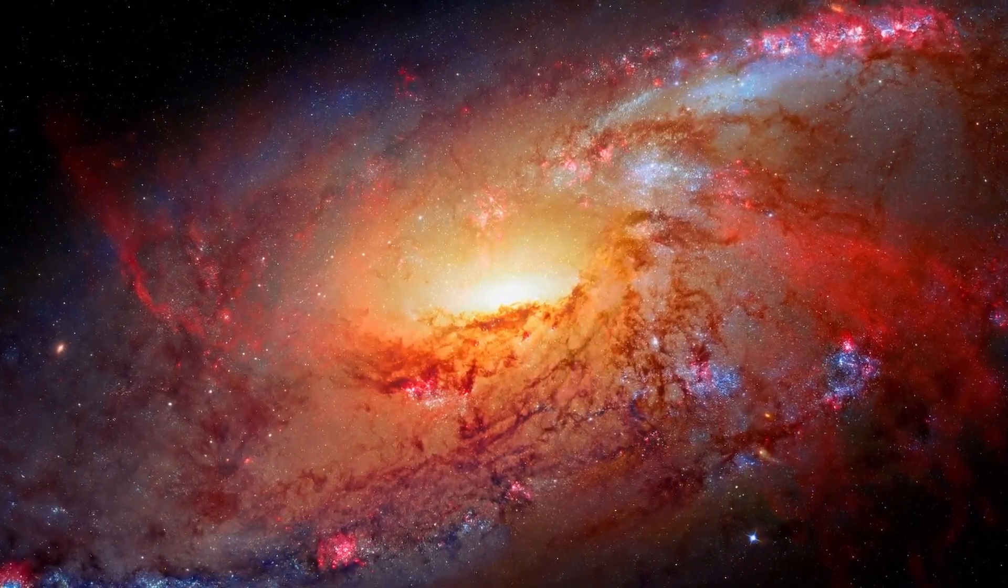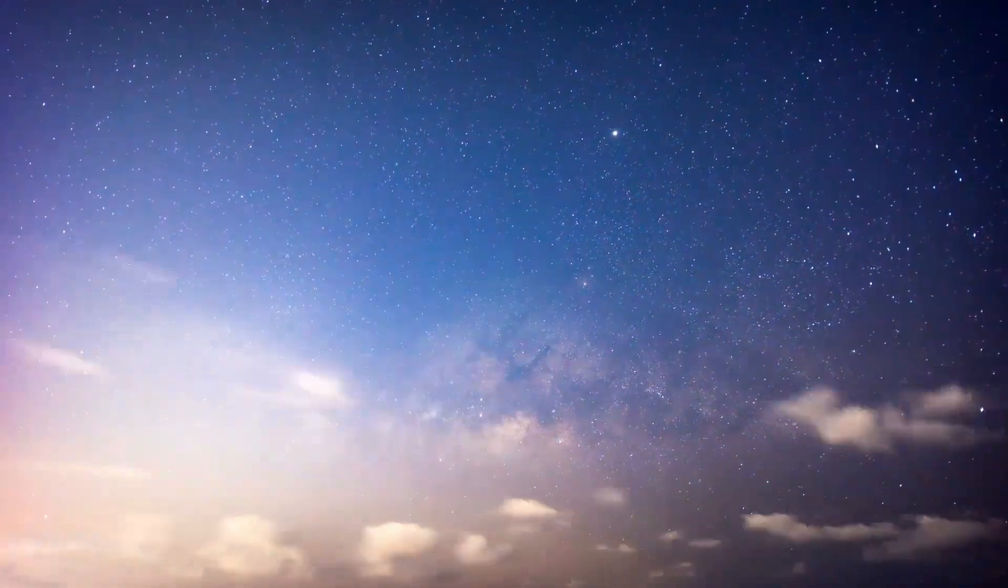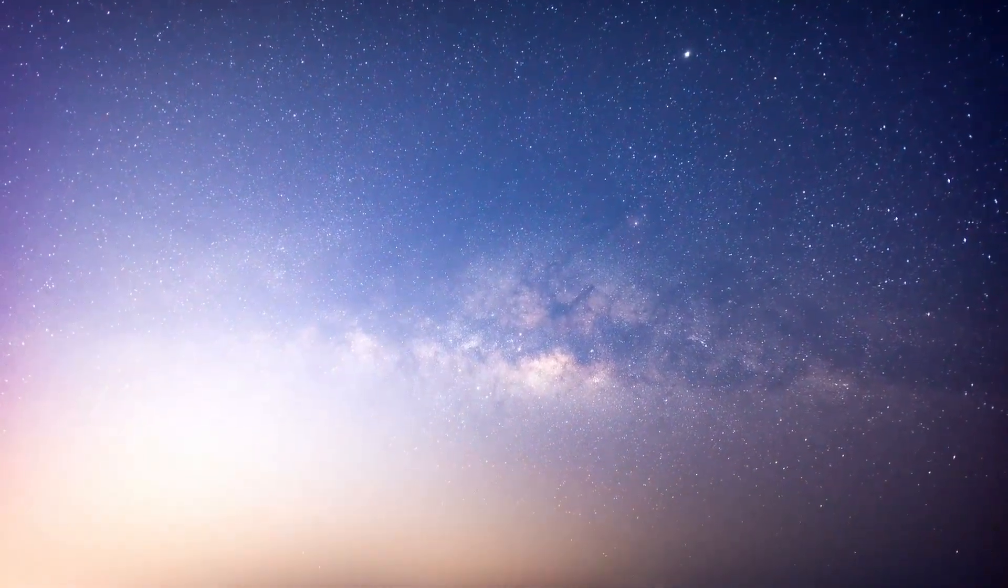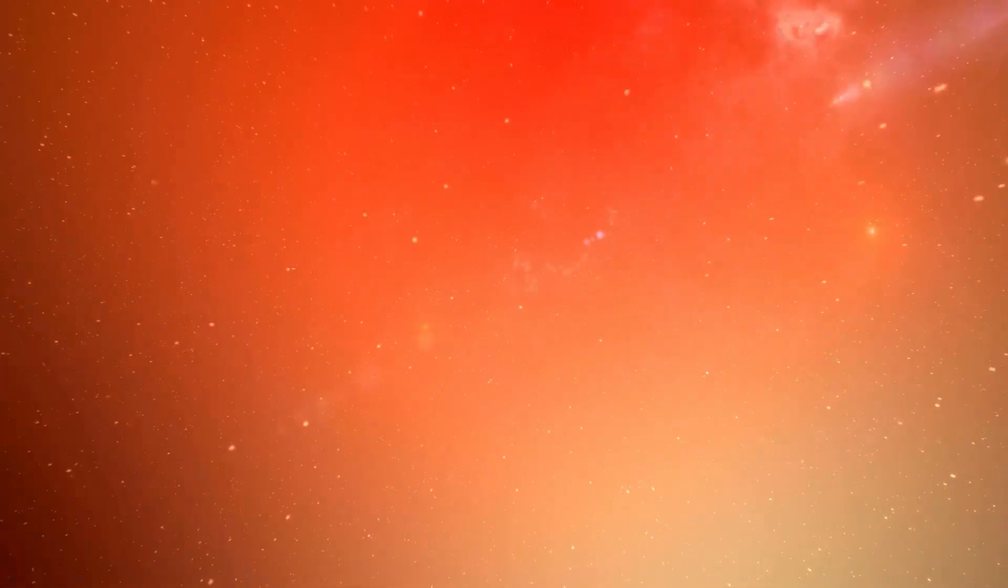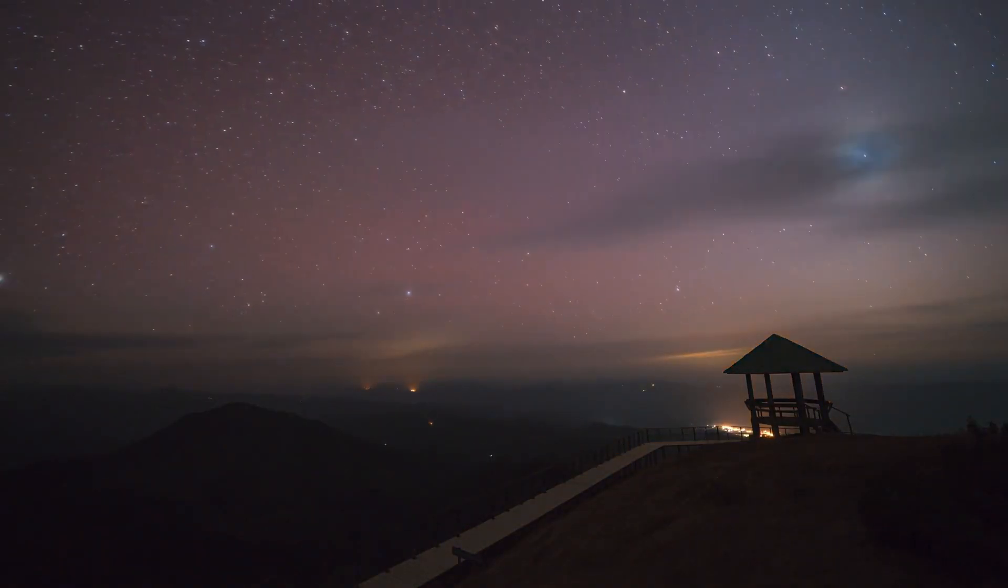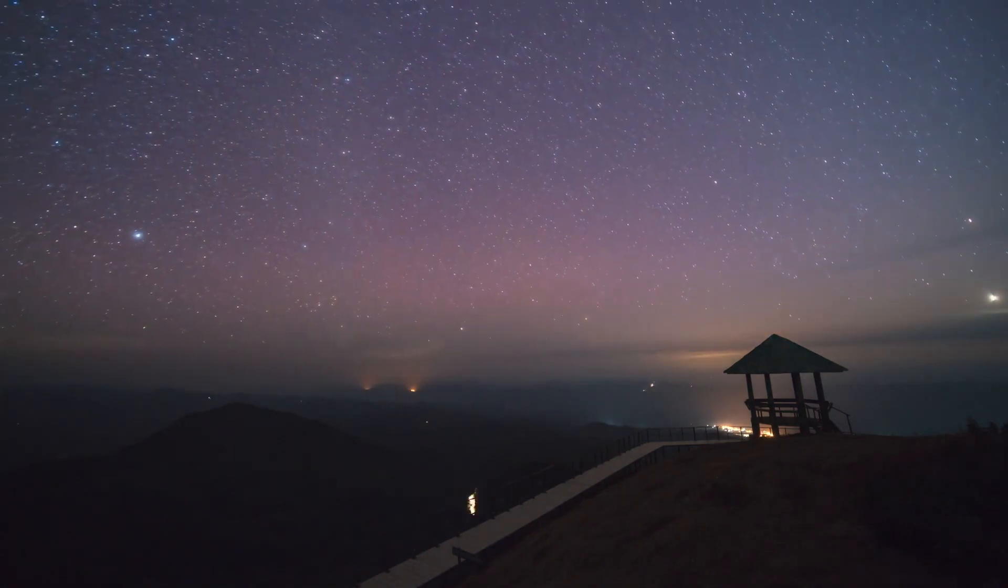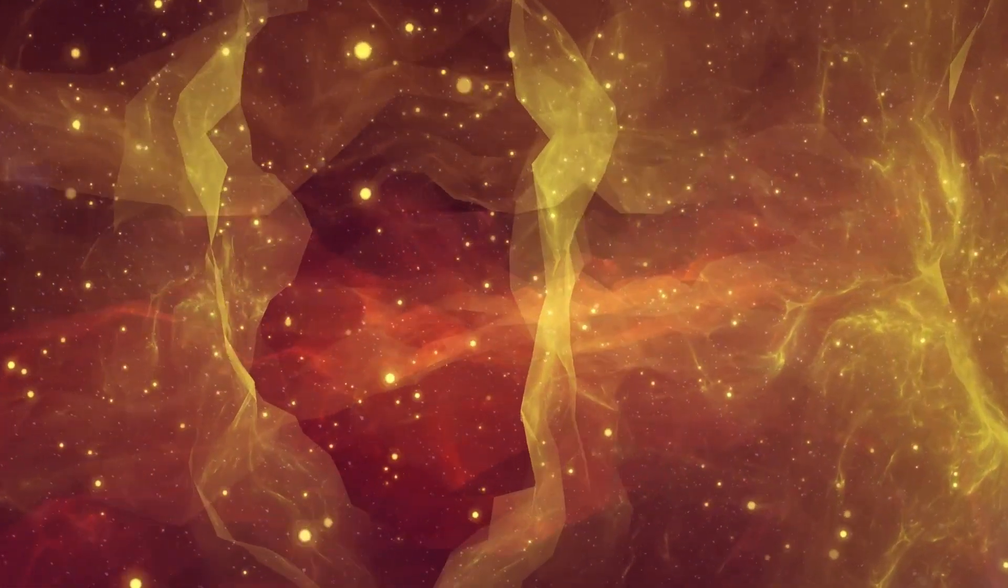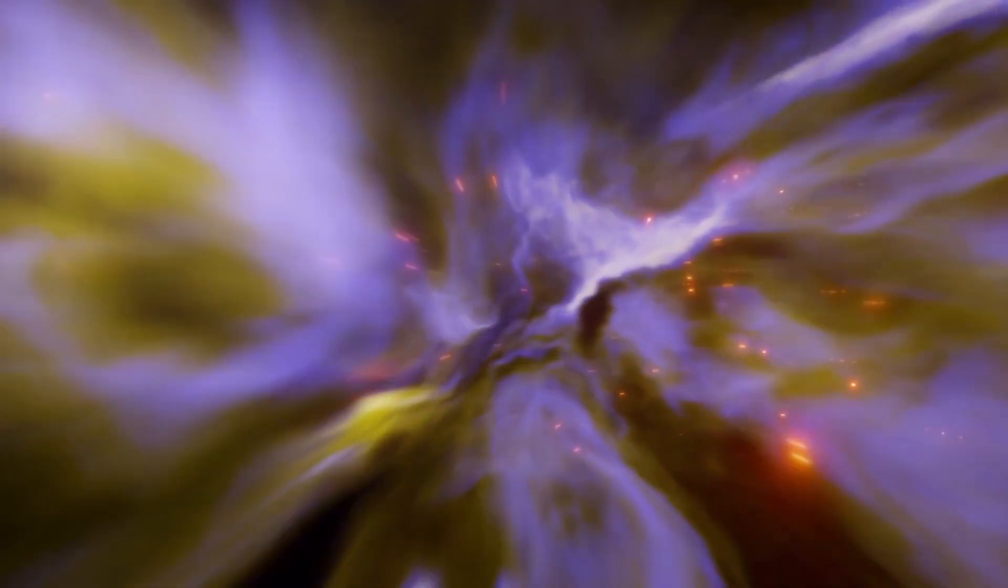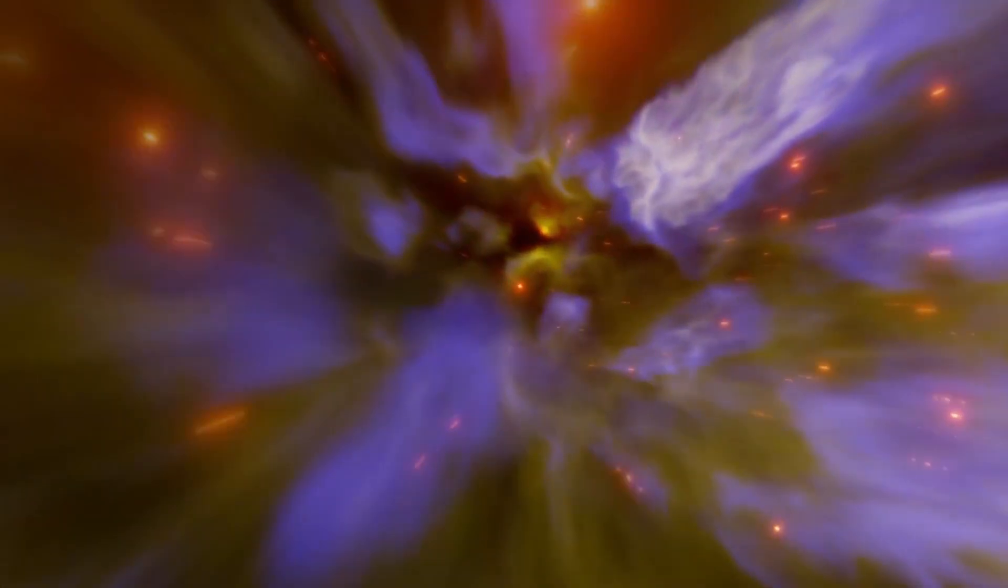Betelgeuse's sheer size is nothing short of astounding. If this star were to take the place of the sun in our solar system, its massive girth would extend far beyond the orbit of Mars, engulfing the inner planets including Earth. Its outer edges would likely reach into the asteroid belt. This visualization of Betelgeuse's size is both inspiring and a little intimidating. Despite this imposing size, there's no need for alarm, as Betelgeuse resides at a comfortable distance of 642 light-years away from our planet.